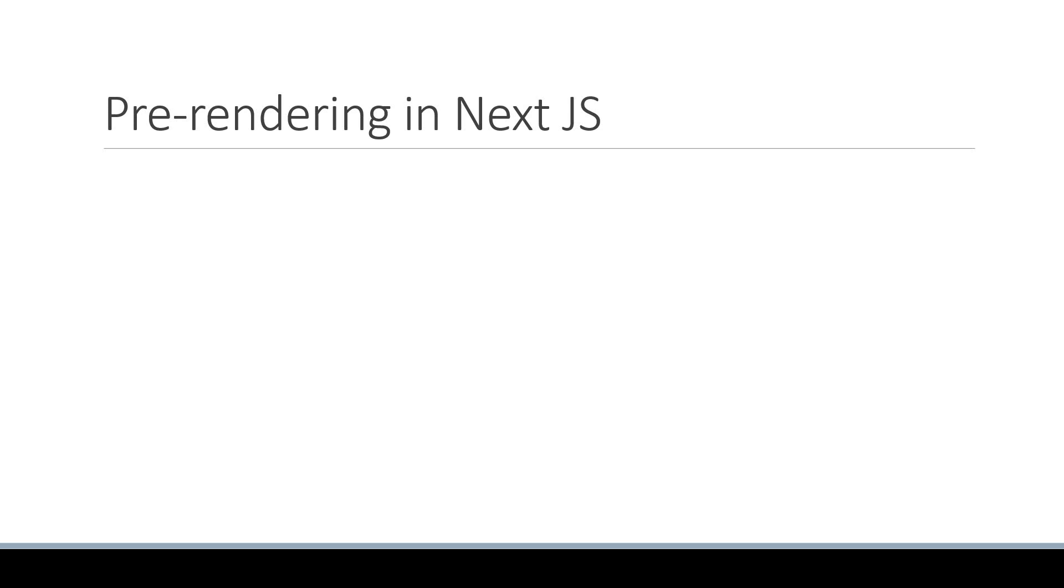Welcome back everyone. In the previous video, we learned about the what and why of pre-rendering. In this video, let's learn the how.